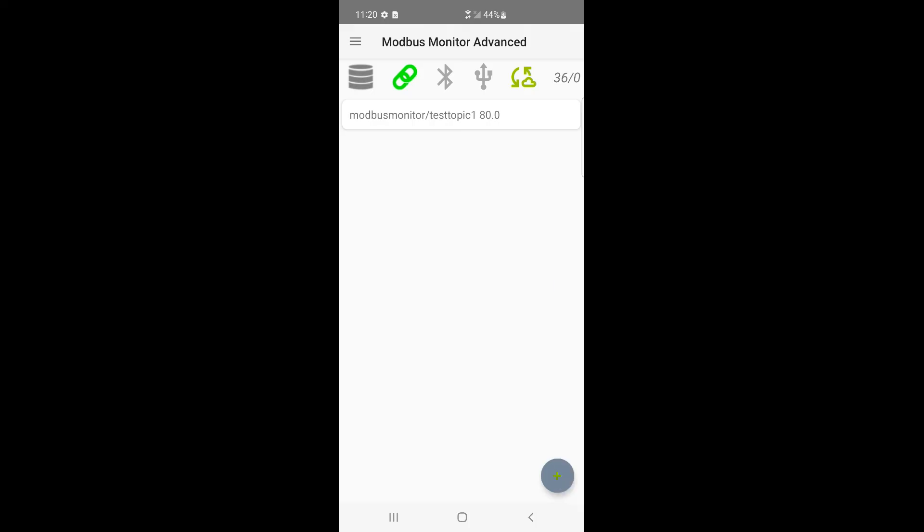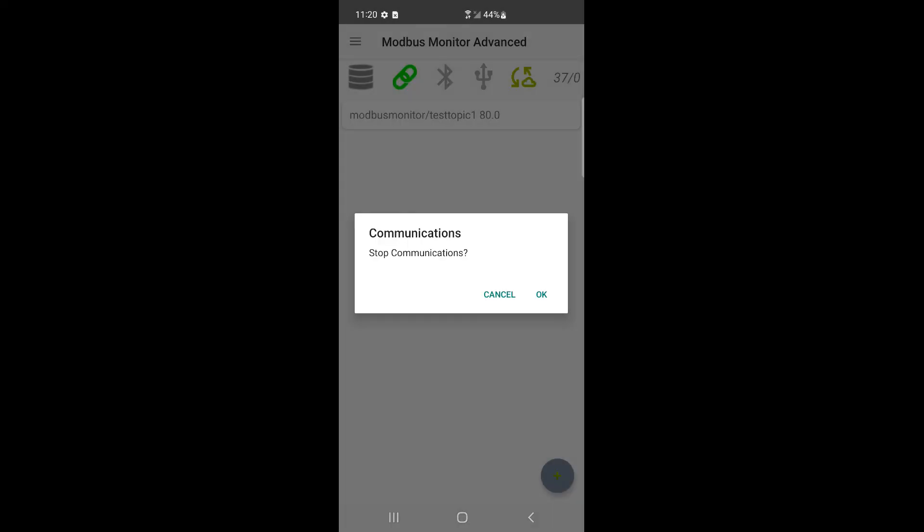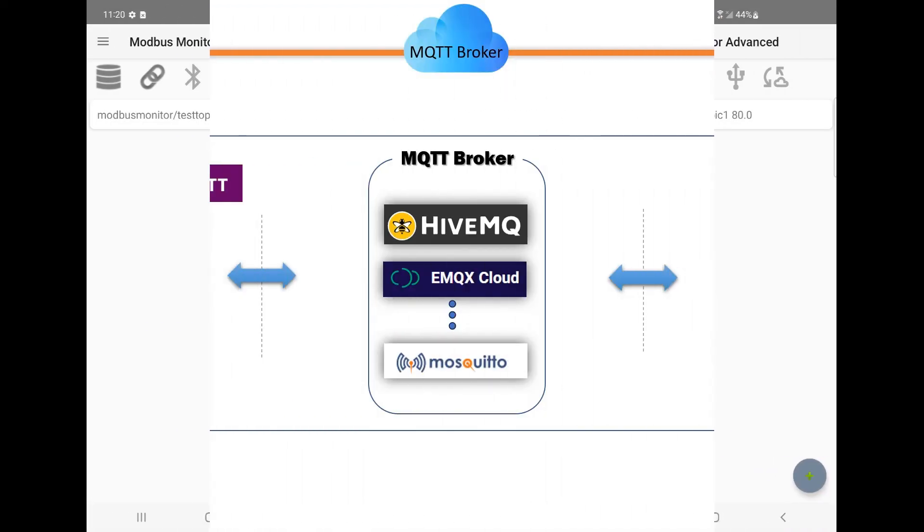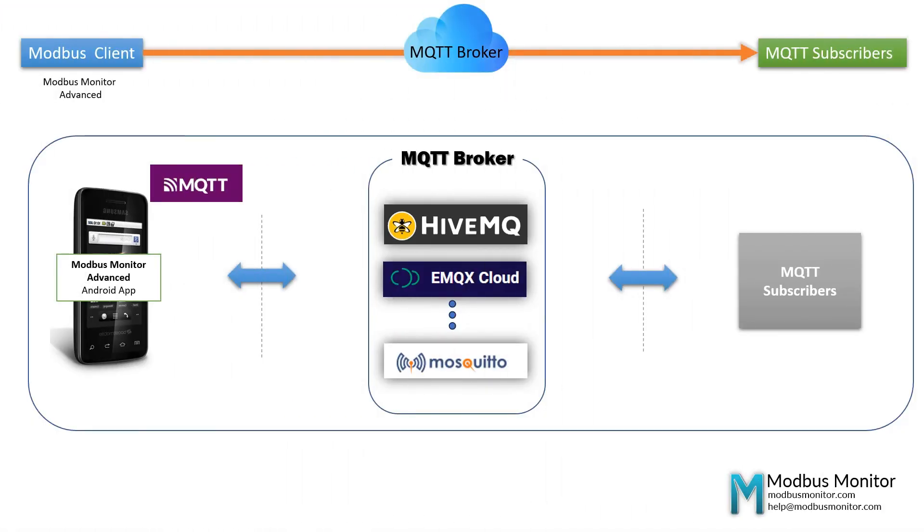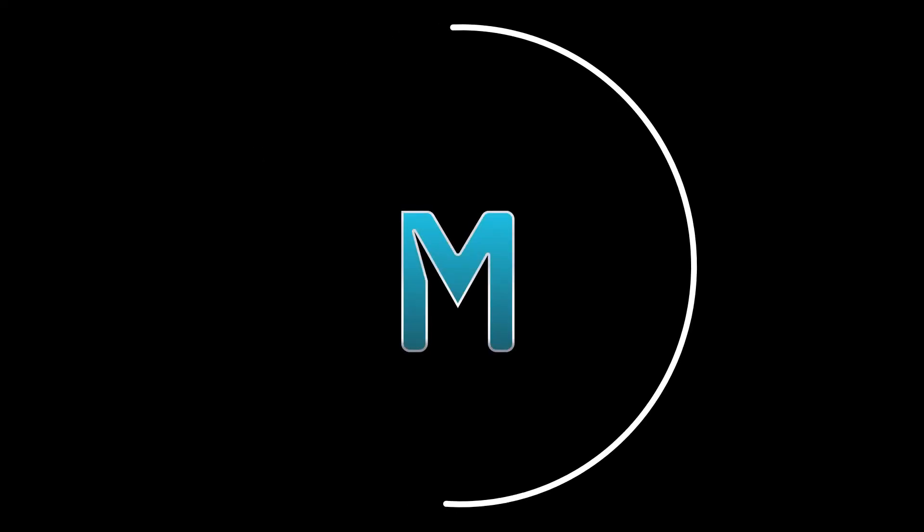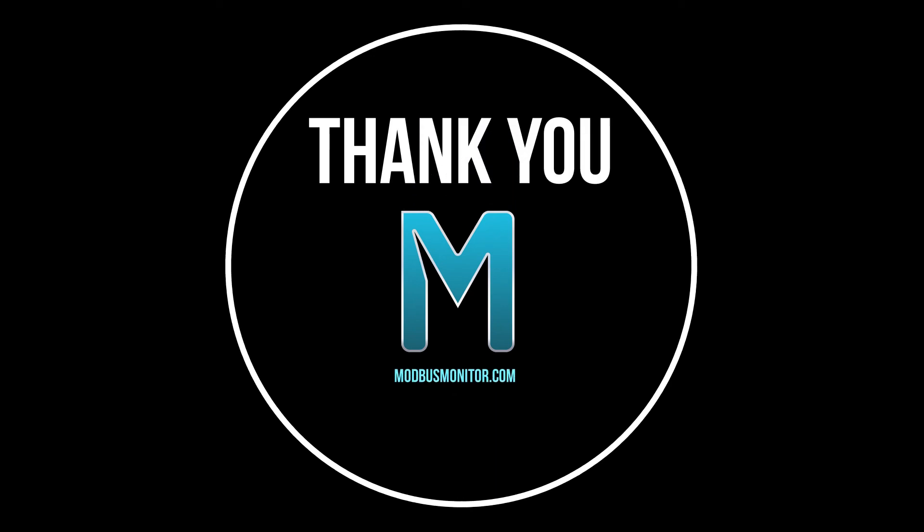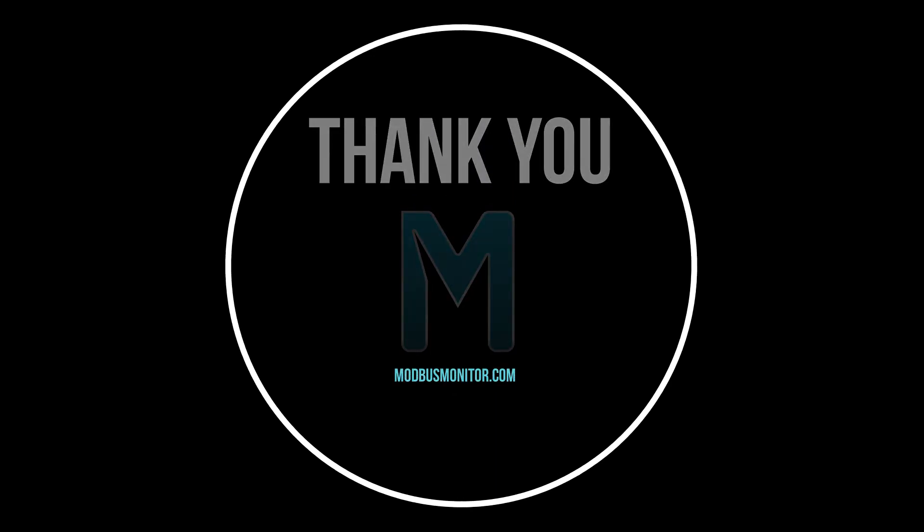Let's stop the communication by clicking on the link icon. I hope you enjoyed this quick video on publishing Modbus data to an MQTT broker using the Modbus Monitor Advanced app. This is all I have for you today. Please subscribe if you'd like to see more videos like this. Goodbye!